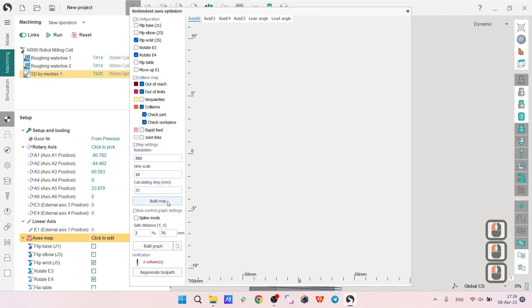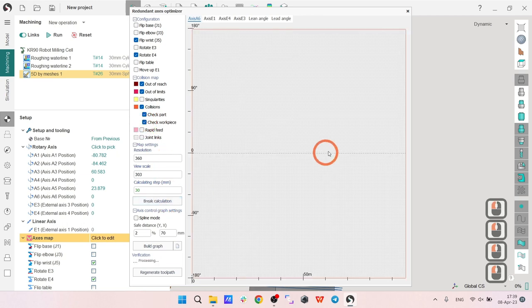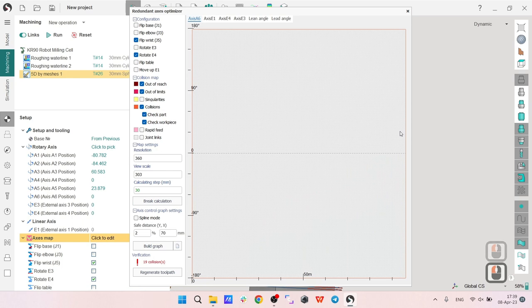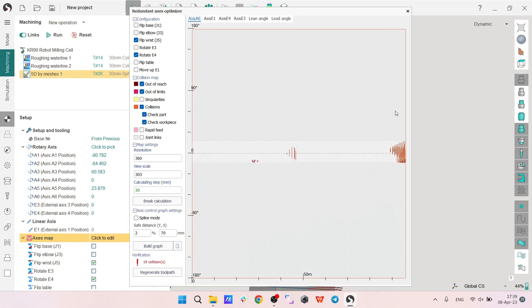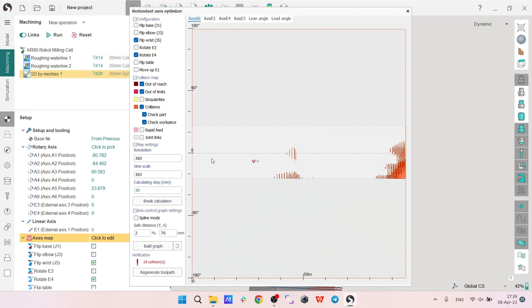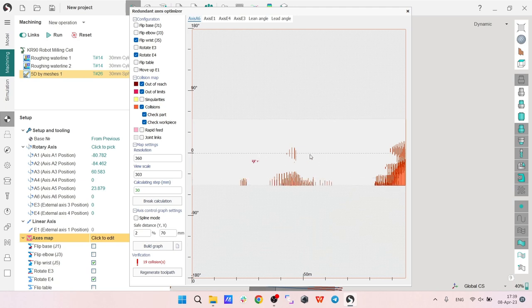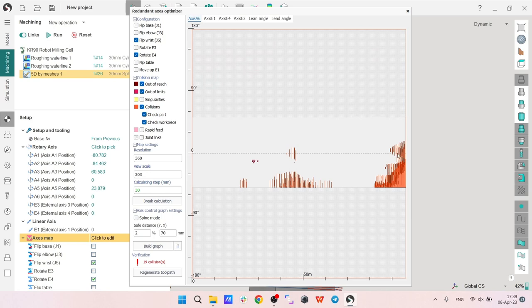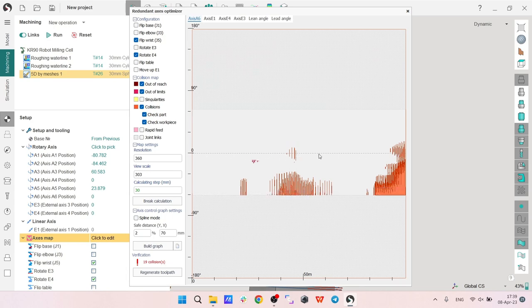Let's build map and see what we have. I already see that I have a solution for my situation. My sixth axis by default is going along this dotted line. I will break calculation, I don't need any further calculation anymore.